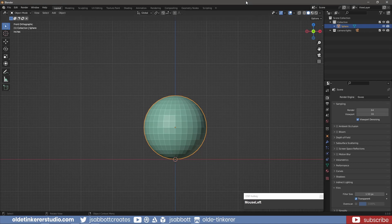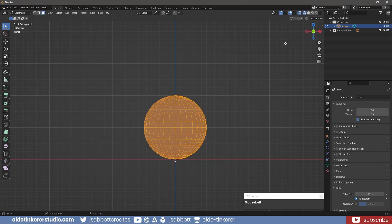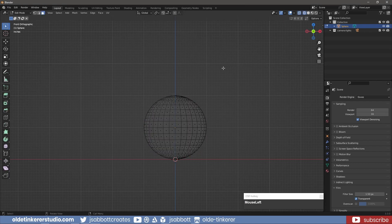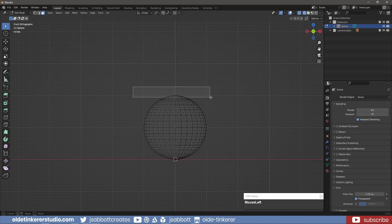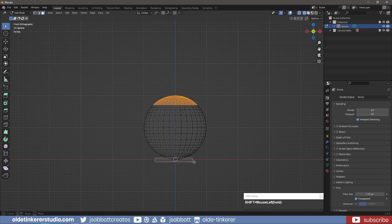I will begin with the UV Sphere. In Edit Mode, I remove the top few rows of faces and the bottom row of faces to give myself a flat top and flat bottom.